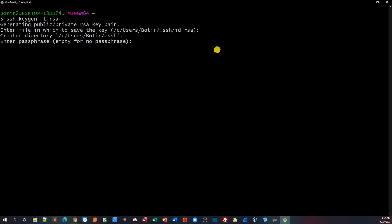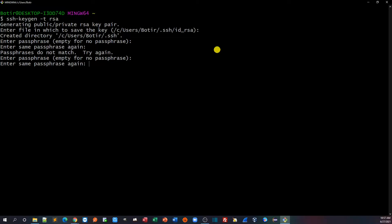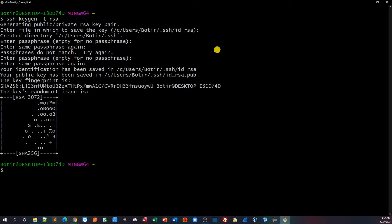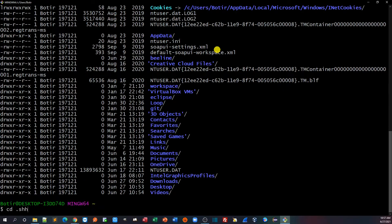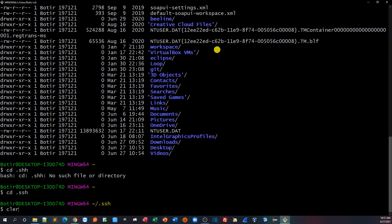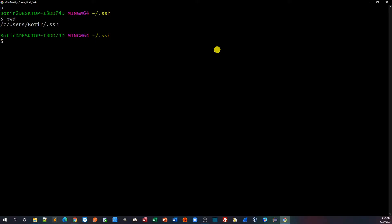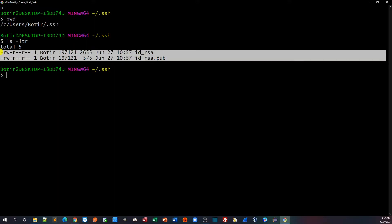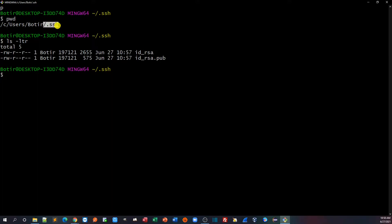It will ask you for a passcode — give the passcode and remember it, because you'll repeat it when pushing or pulling code. I'll enter mine and hit Enter twice. Now it has created the SSH key on my user directory. I'll do ls -ltr and go to .ssh — you can see the SSH key is generated there.